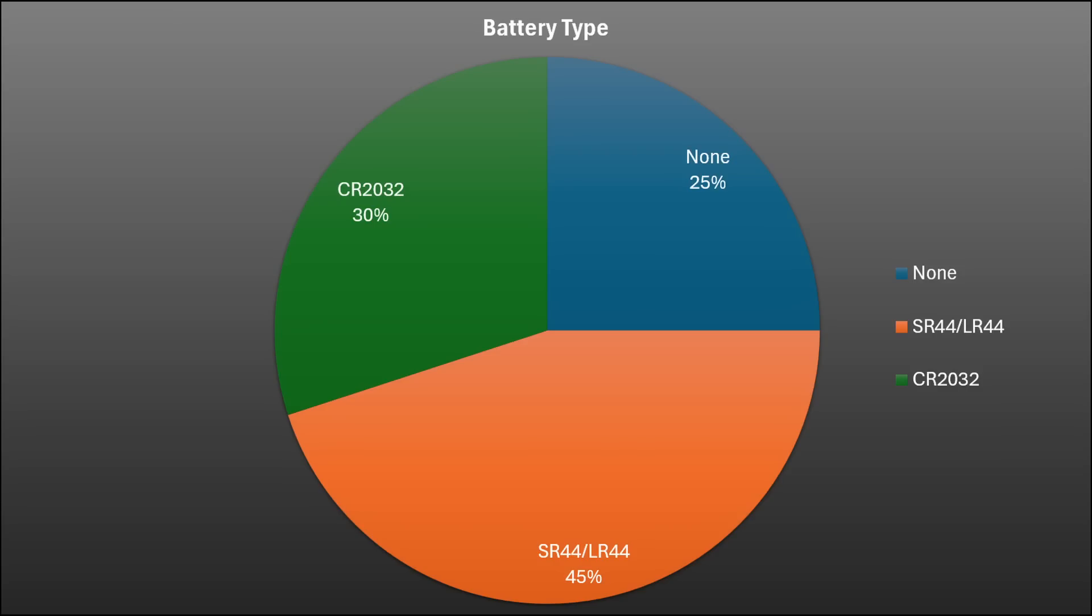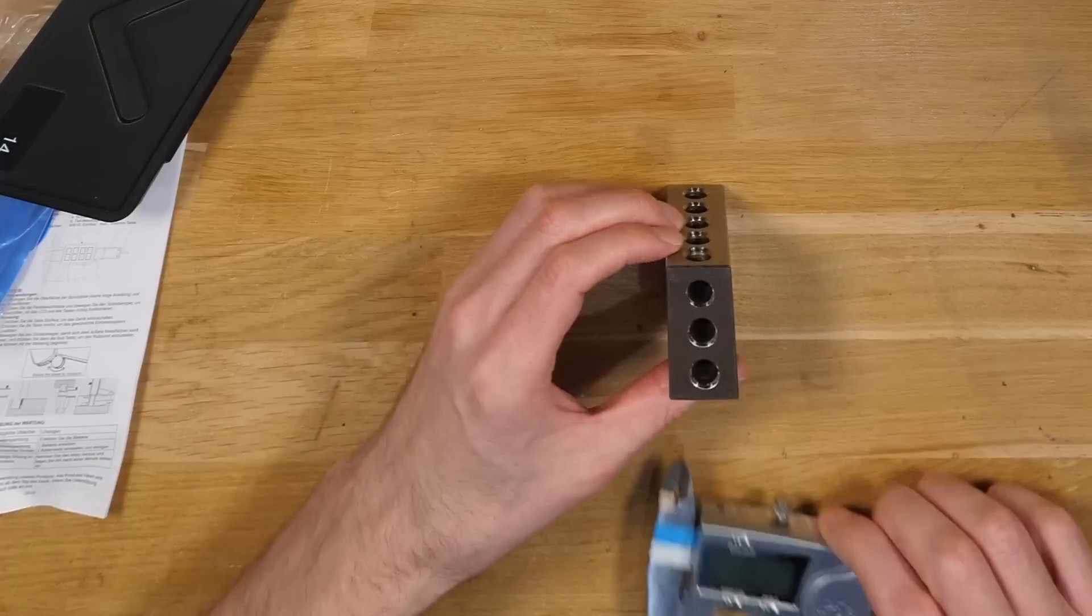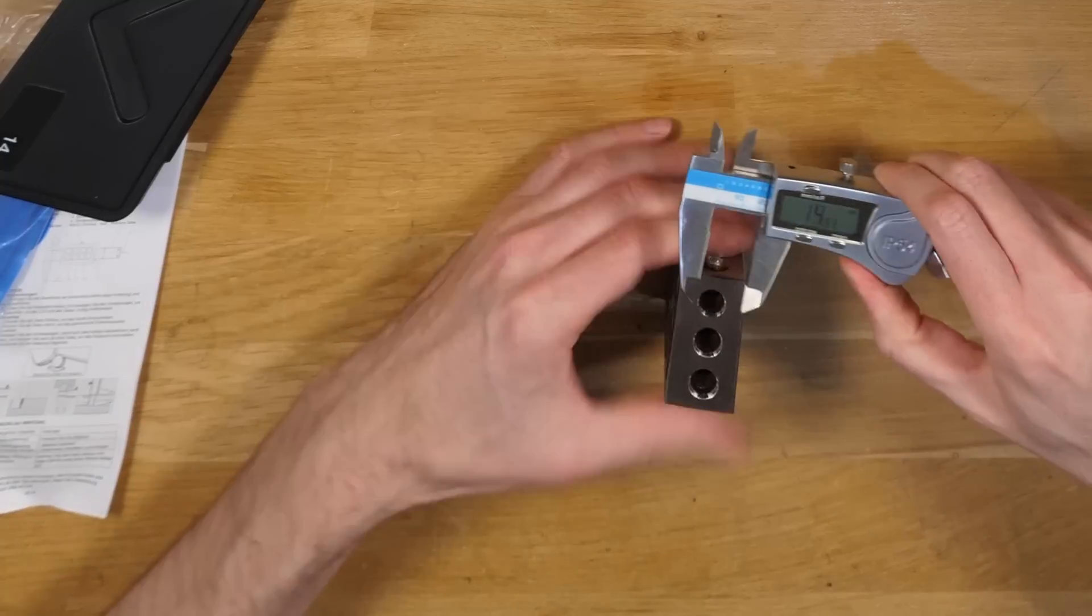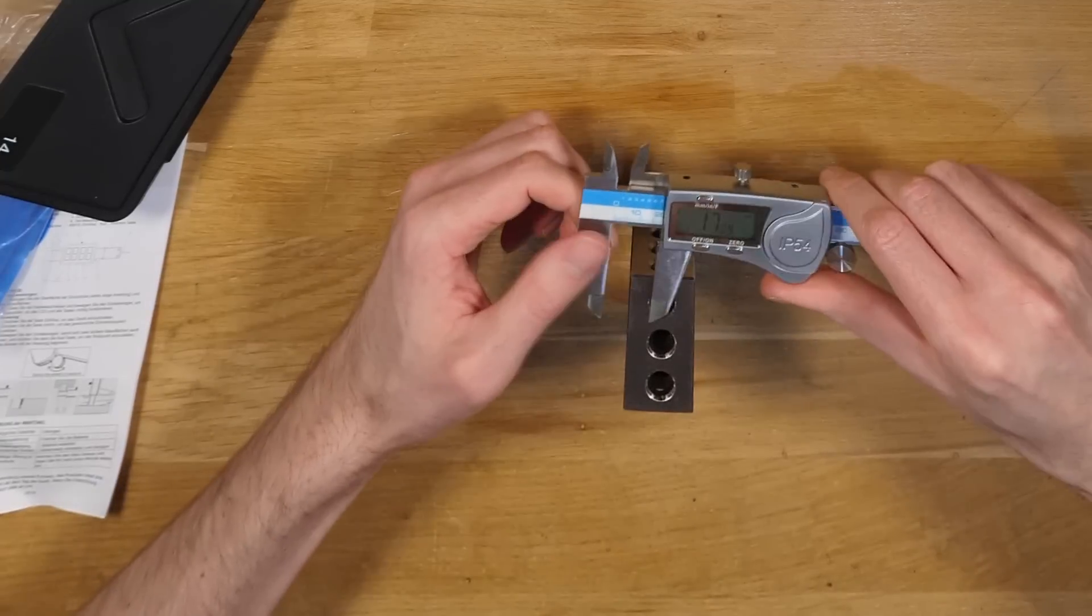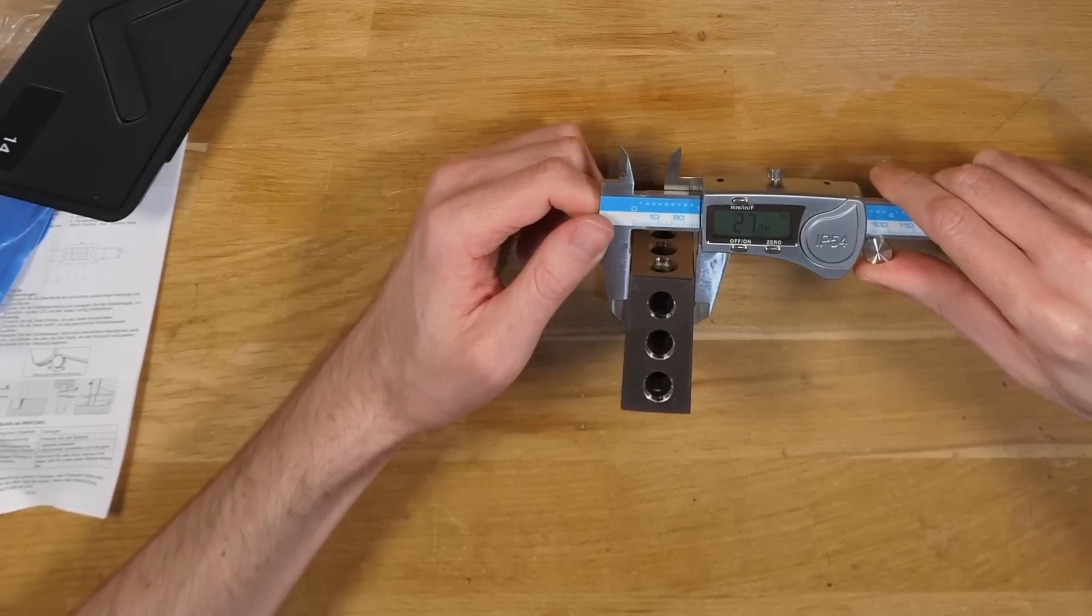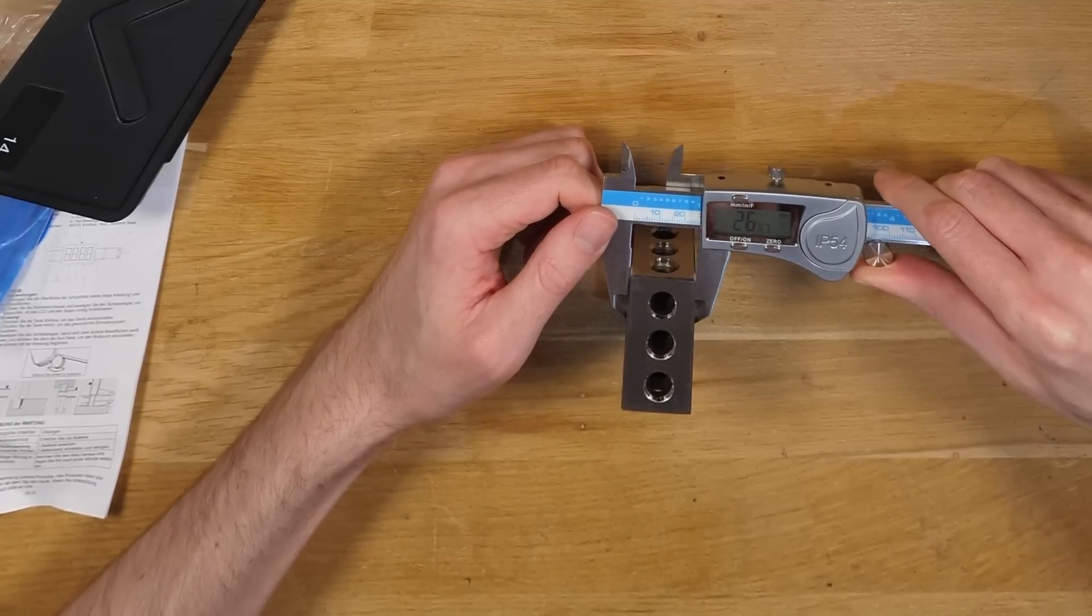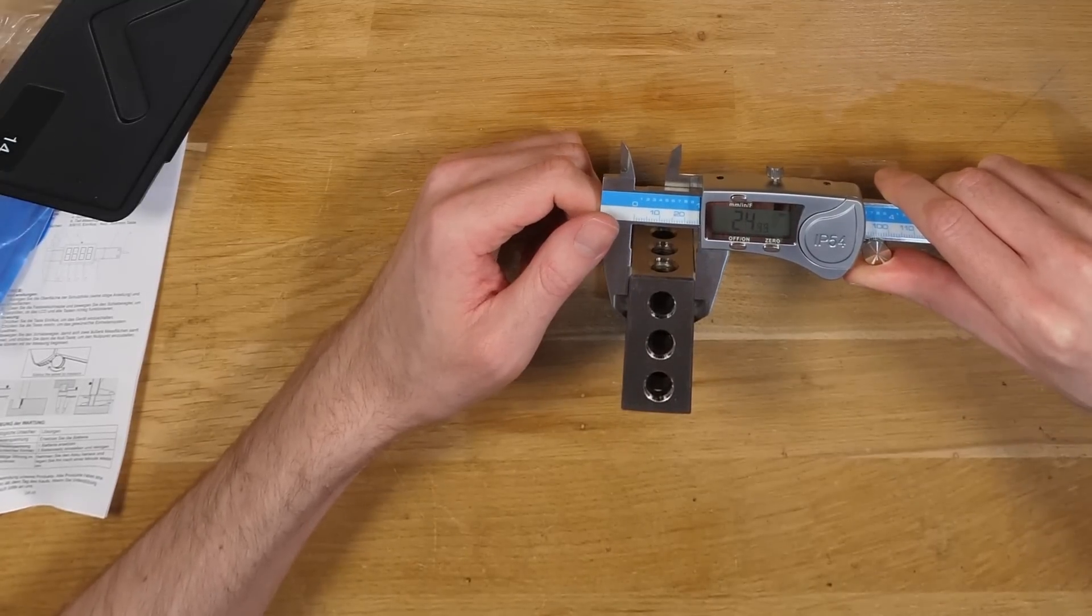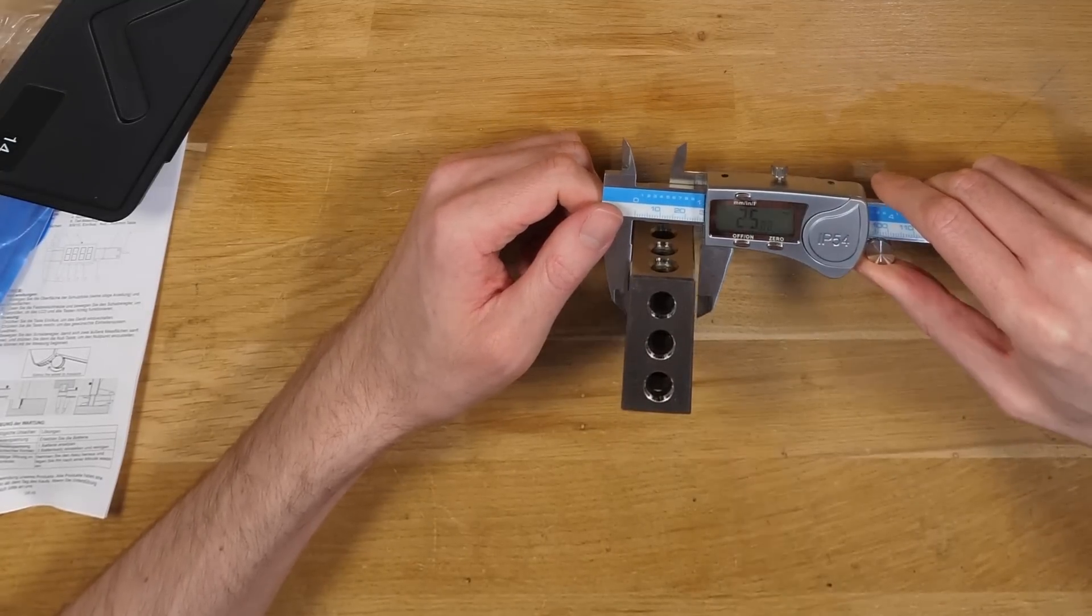One quarter of the units tested didn't use any batteries while SR44 was the most common followed by CR2032. Moving on to some real stats, this is the average error from taking measurements at 25, 50 and 75mm.